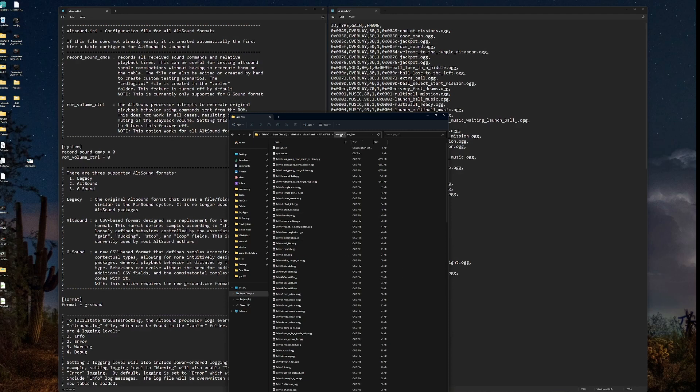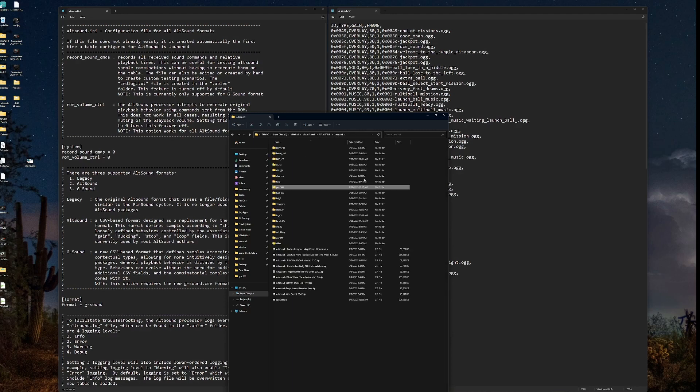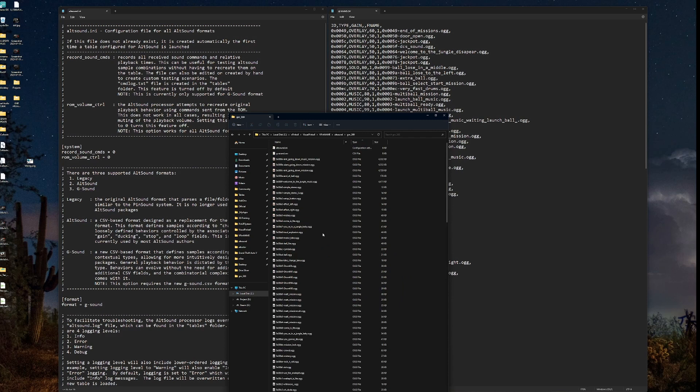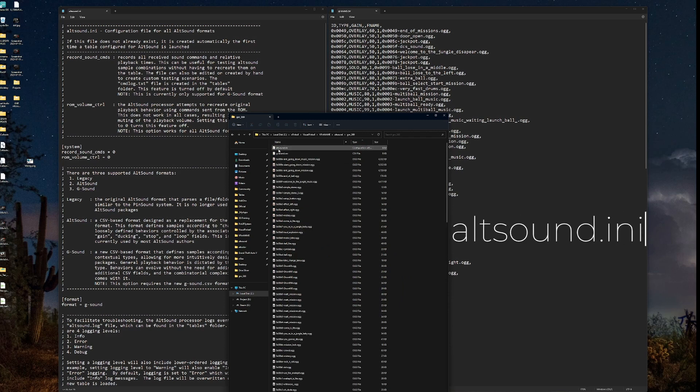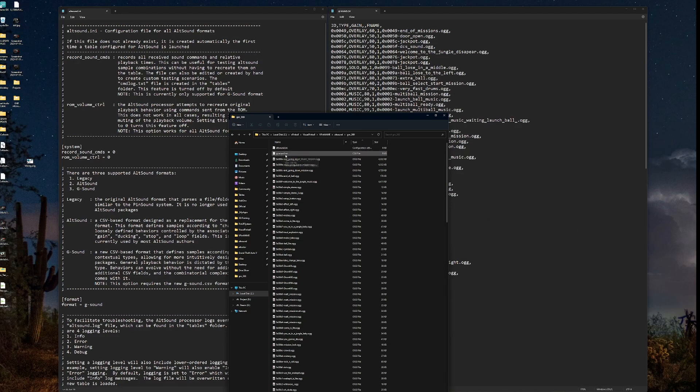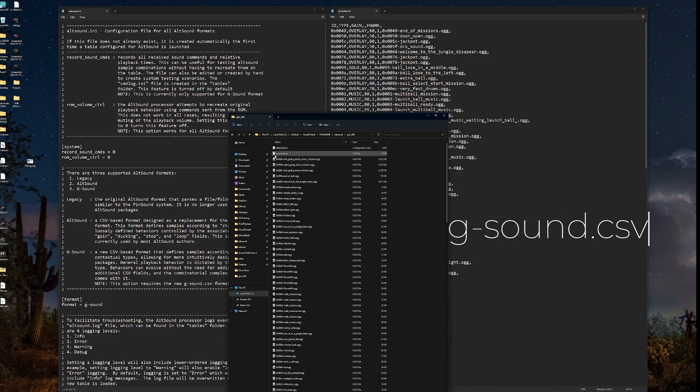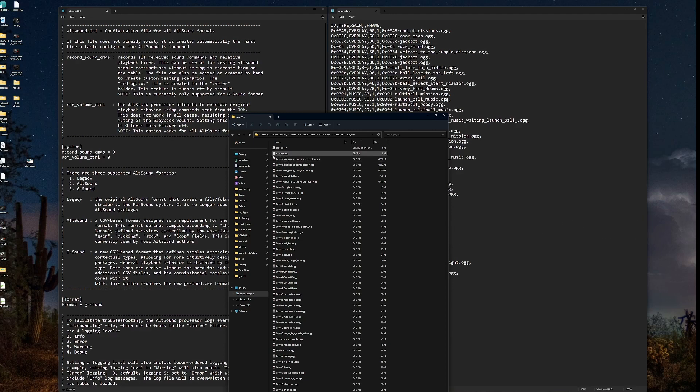So let's take a look at a G-sound and see what it's made up of. So we're in our Altsound folder. Just like normal, we have our folder names that match the ROM name for our Altsound. Now, inside the Altsound folder, you'll see two files, an Altsound.ini and a G-sound.csv. Everything else in this folder is just an audio file. So not much has changed there.